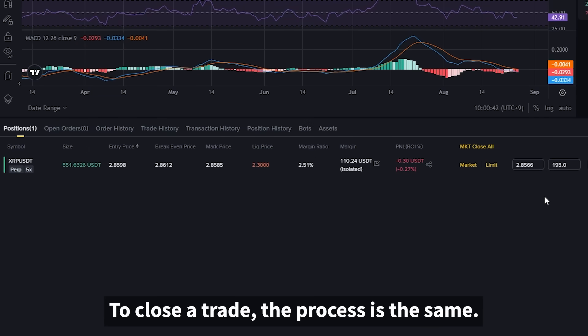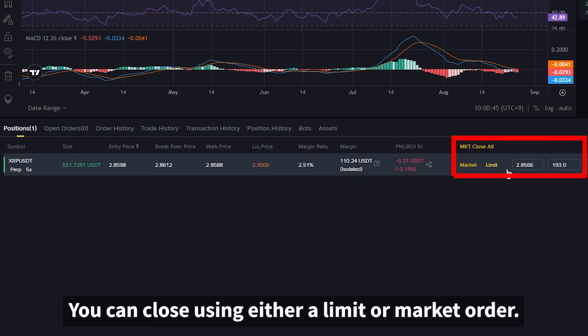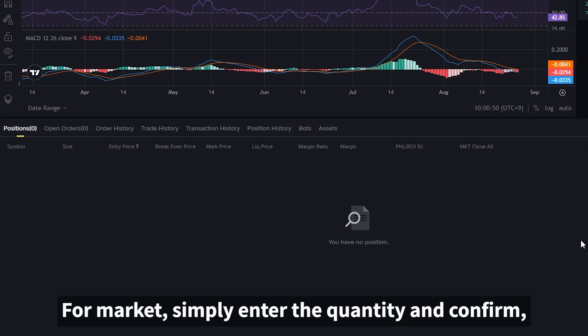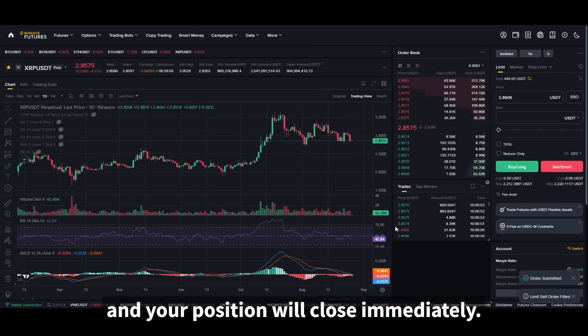To close a trade, the process is the same — you can close using either a limit or market order. For limit, enter the price and quantity you want to exit at. For market, simply enter the quantity and confirm, and your position will close immediately.